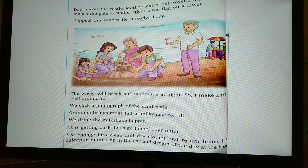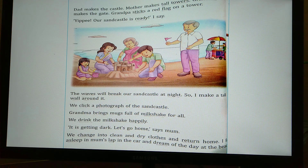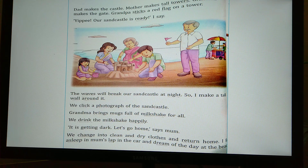So what do you understand from the lesson 'A Day at the Beach'? The story highlights the importance of spending time together with parents and grandparents, which can be really enjoyable. We have completed the lesson. Hope you all have understood it. Now let us move to the exercises.